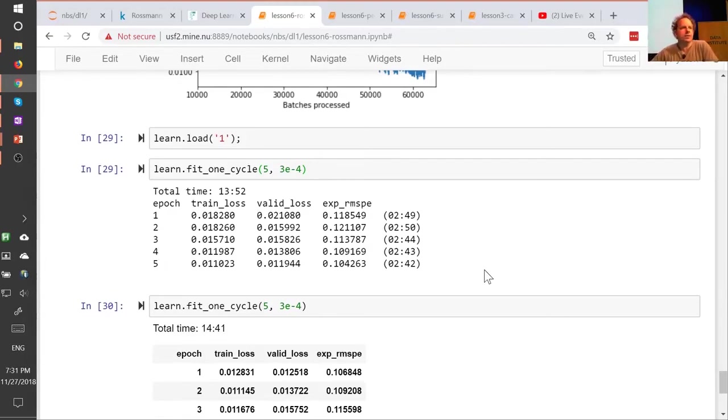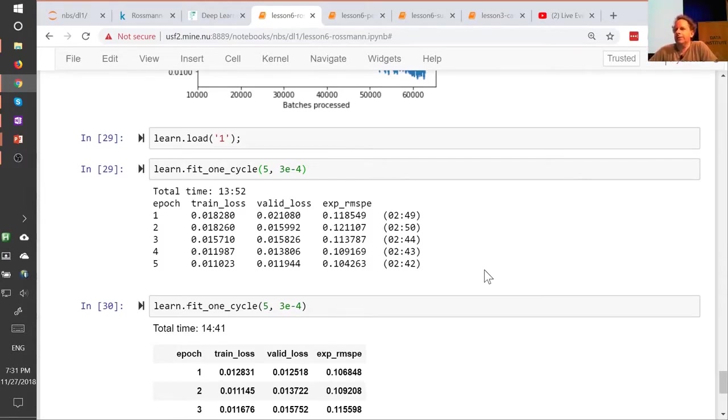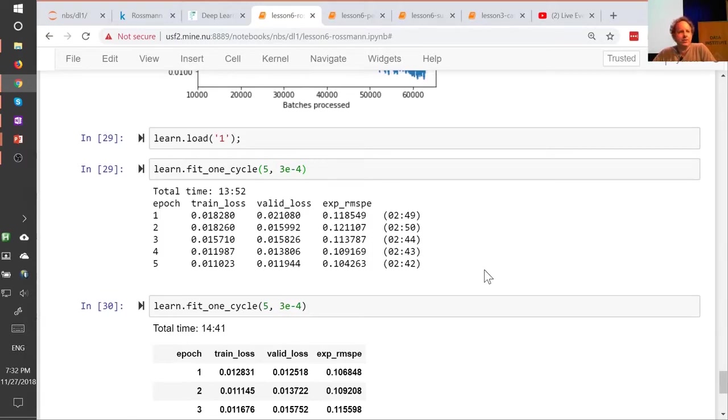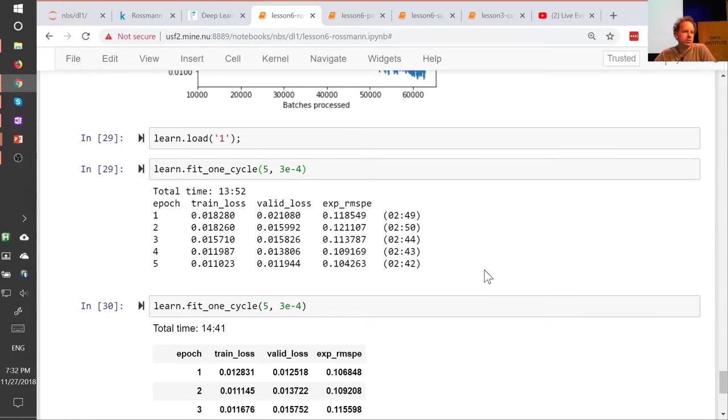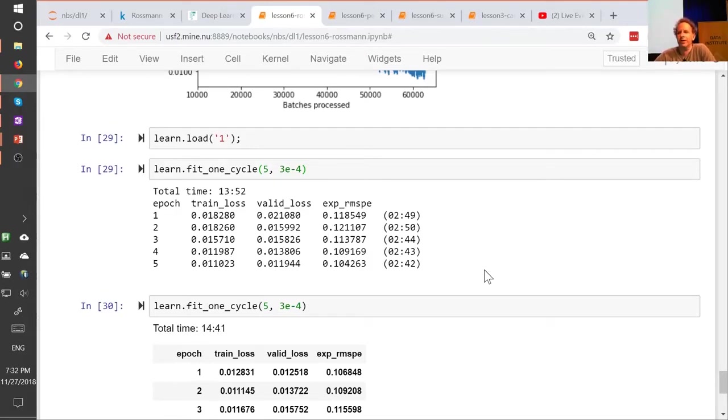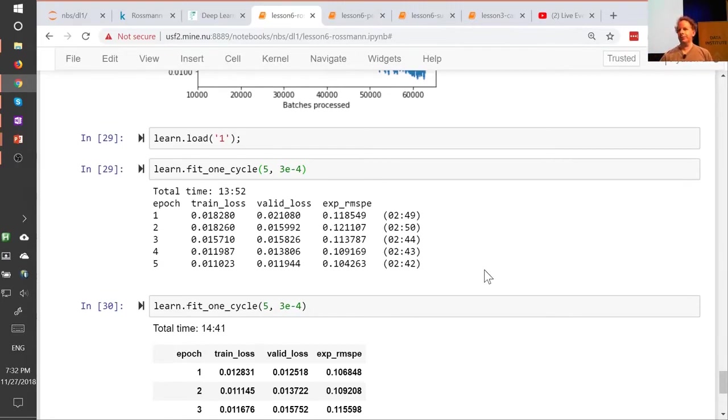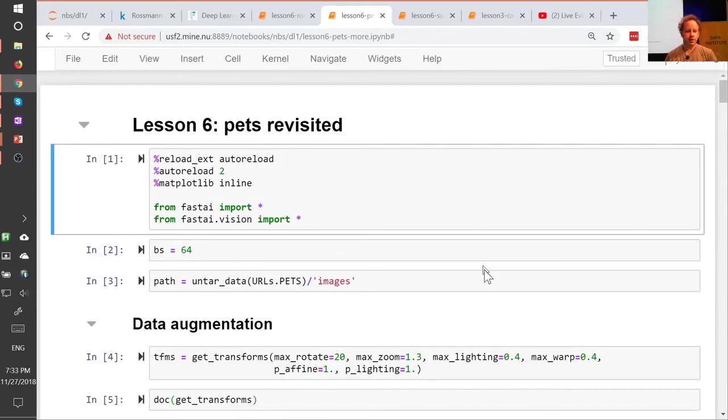So then it's really between dropout versus weight decay, I have no idea. I don't think I've seen anybody provide a compelling study of how to combine those two things. Can you always use one instead of the other, why, why not? I don't think anybody has figured that out. I think, in practice, it seems that you generally want a bit of both. You pretty much always want some weight decay, but you often also want a bit of dropout. But honestly, I don't know why, and I've not seen anybody really explain why or how to decide. So this is one of these things you have to try out and kind of get a feel for what tends to work for your kinds of problems. I think the defaults that we provide in most of our learners should work pretty well in most situations, but yeah, definitely play around with it.